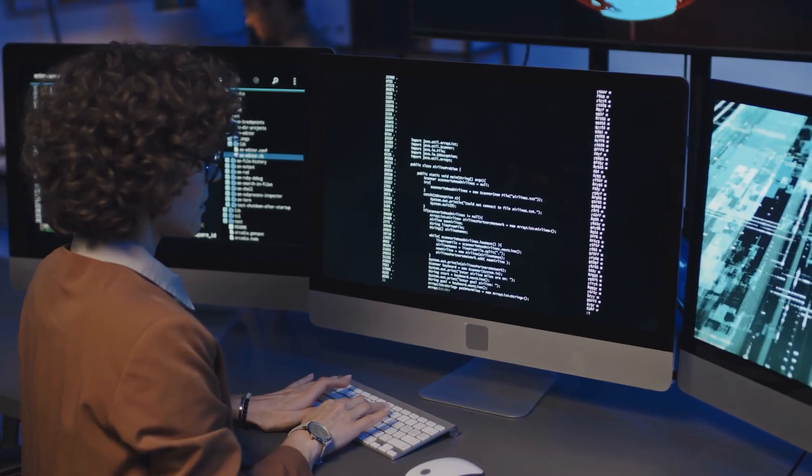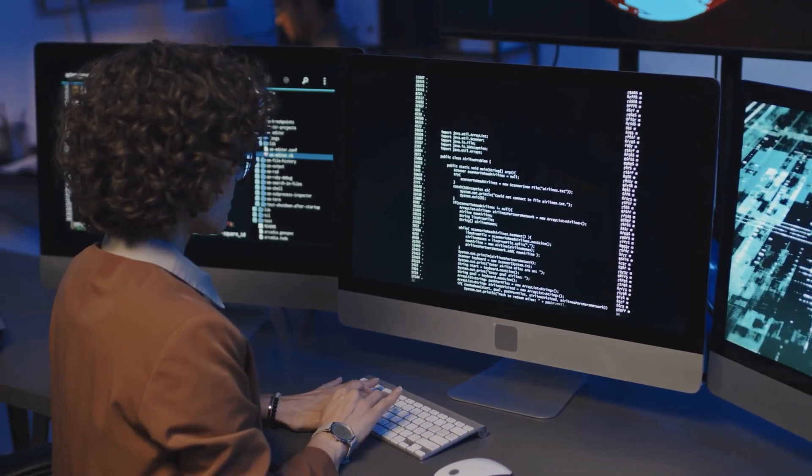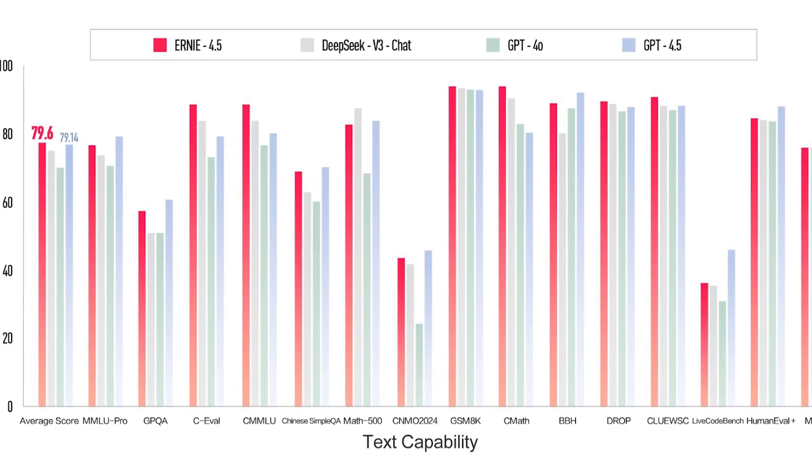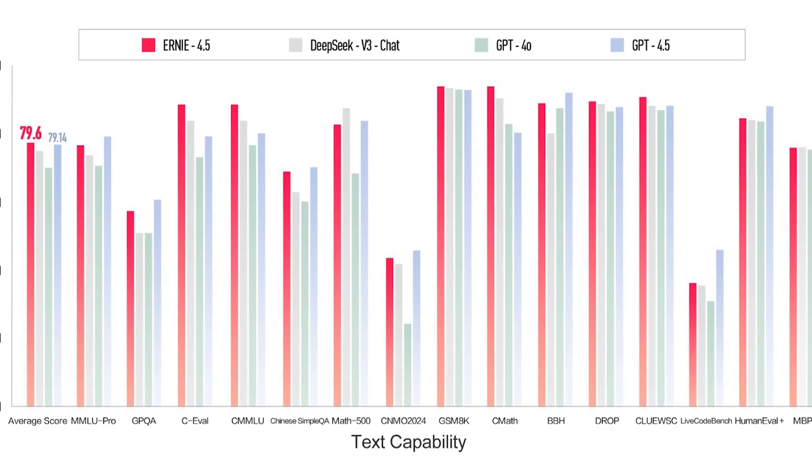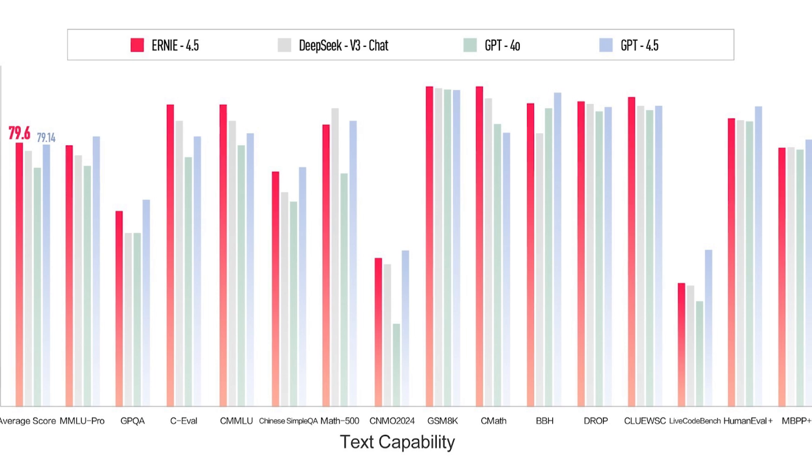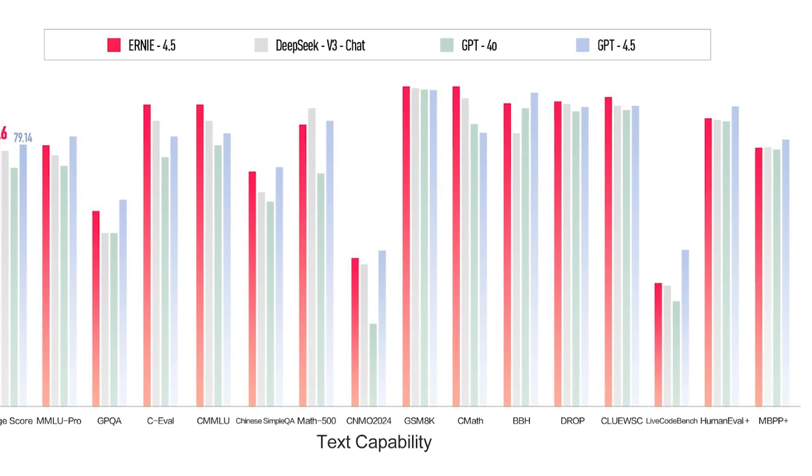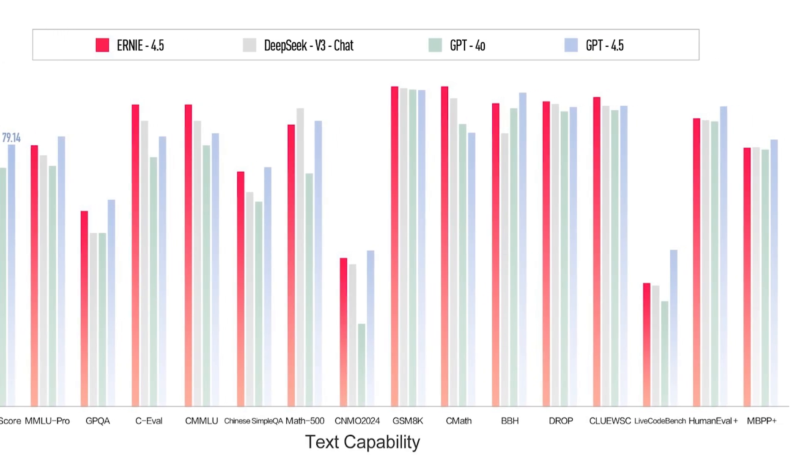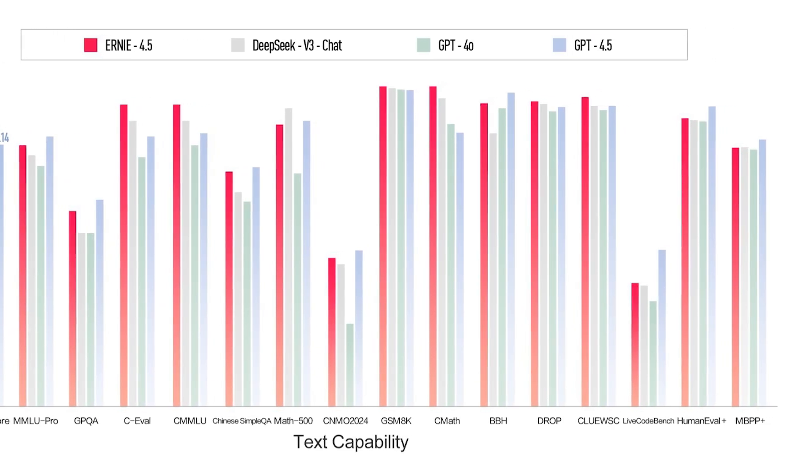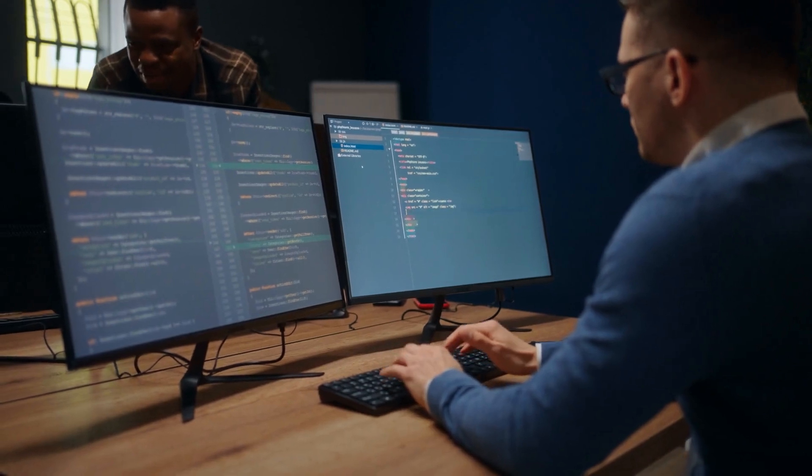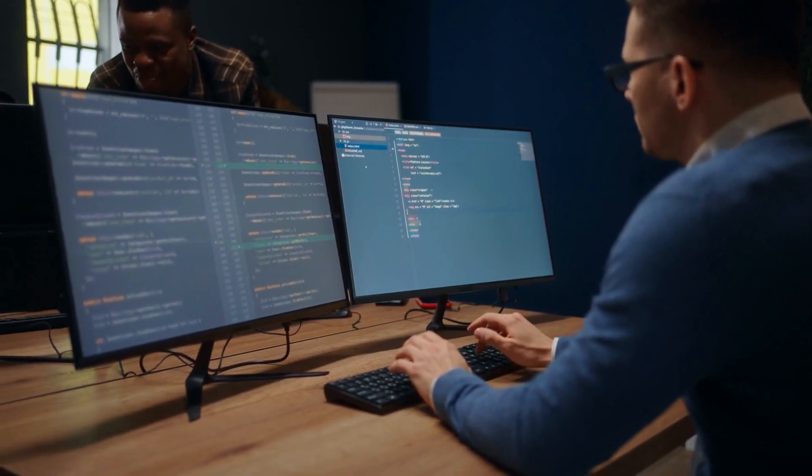In math problem-solving tasks like GSM-8K, Ernie reportedly scored 89.6%, compared to GPT 4.5's 88%.